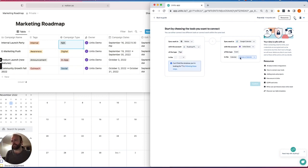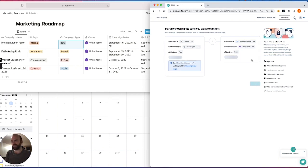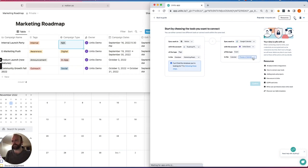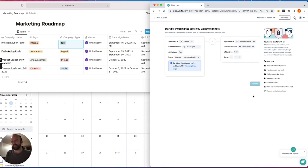So I'll choose the Marketing Roadmap page in Notion and my Calendar in Google Calendar, which I've labeled Marketing Roadmap as well, just to keep things simple. There it is. And then I'll hit Confirm.